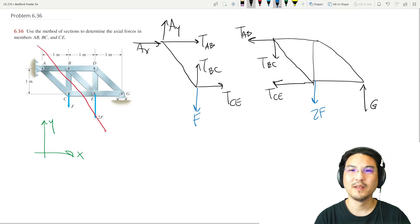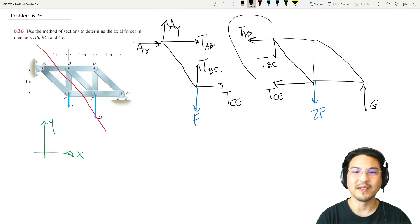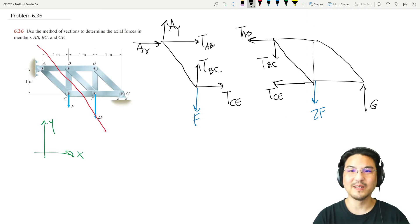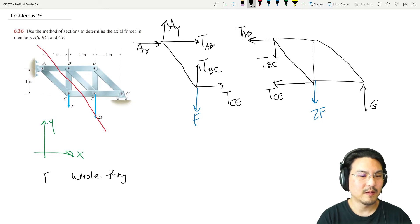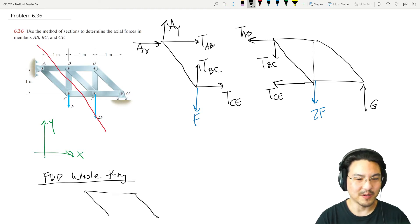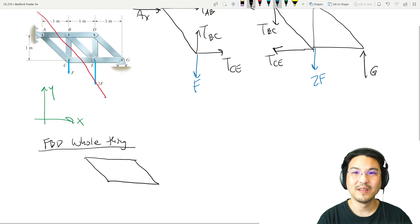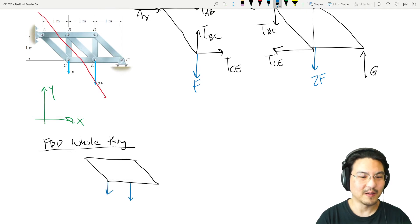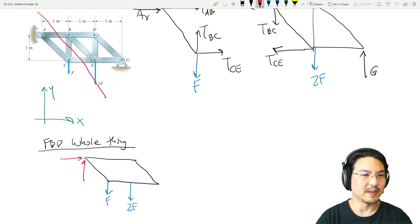Given load F, let's find the axial forces in AB, BC, and CE. I already see that the left side has five unknowns and the right side has four unknowns. No matter which side we pick, we don't have enough equations, so we have no choice but to do the free body diagram of the whole structure. For the entire structure, all that matters is there's a load here and here, and there's a pin here and a roller here.